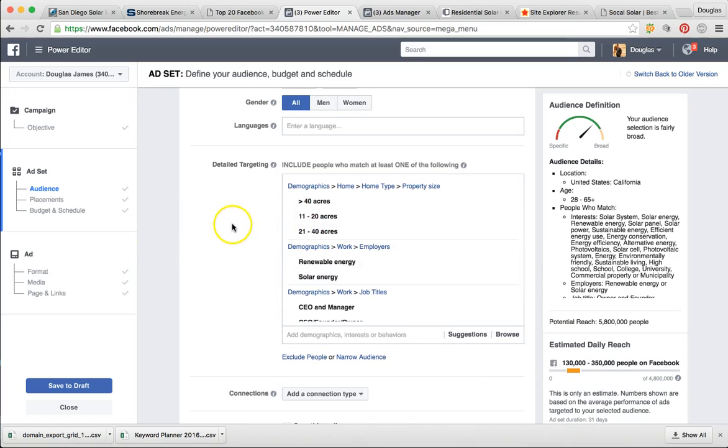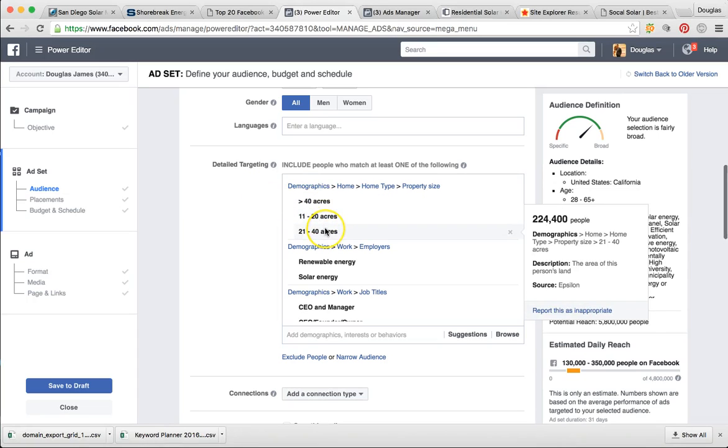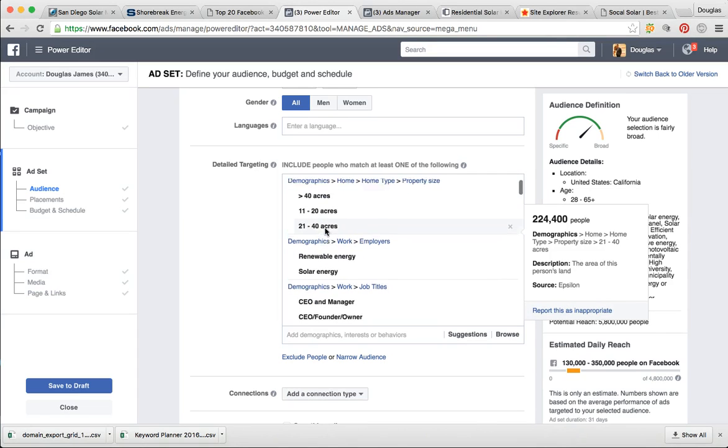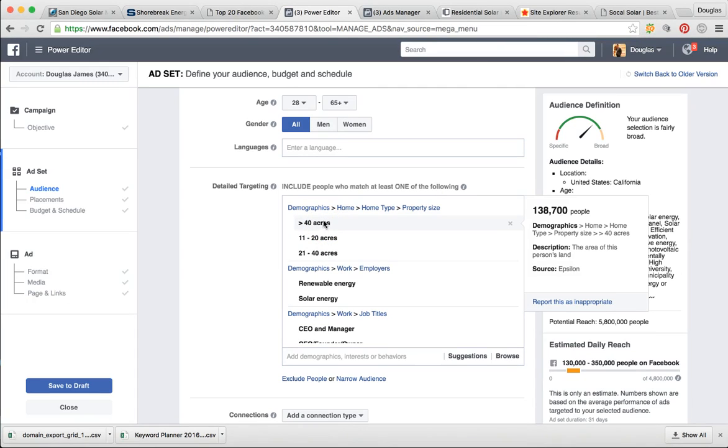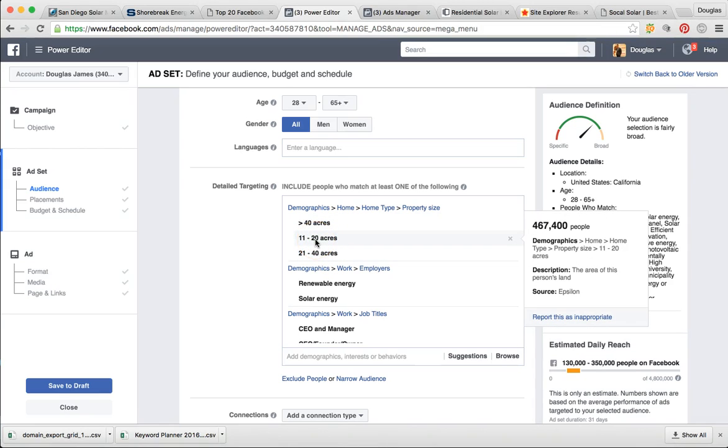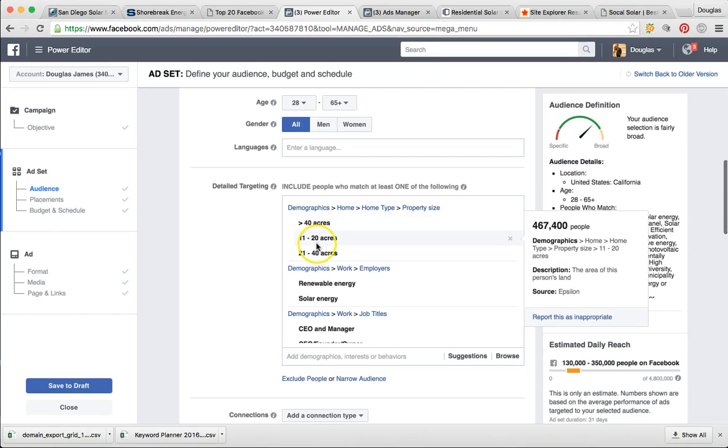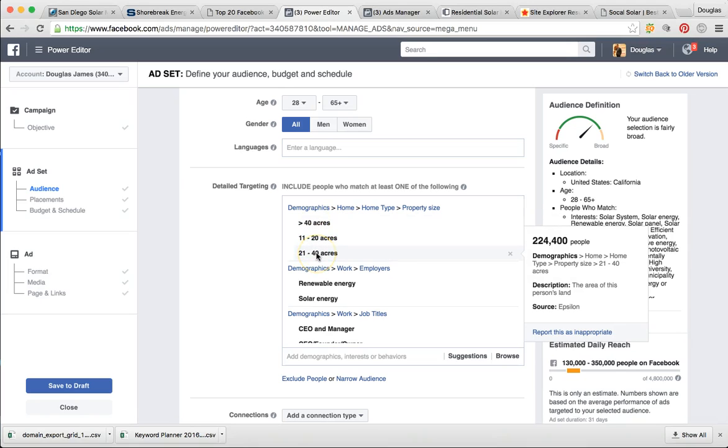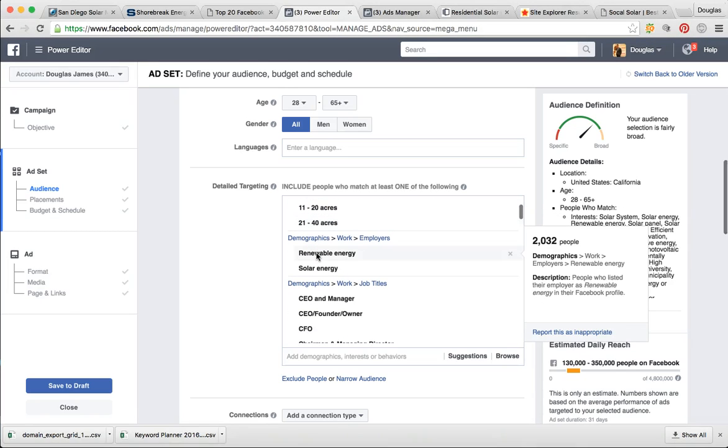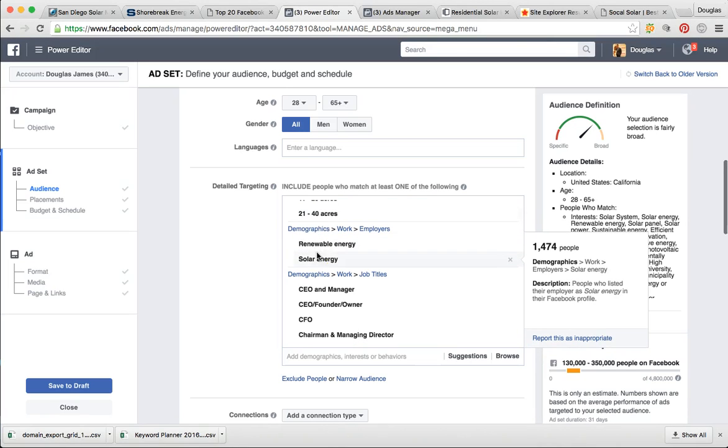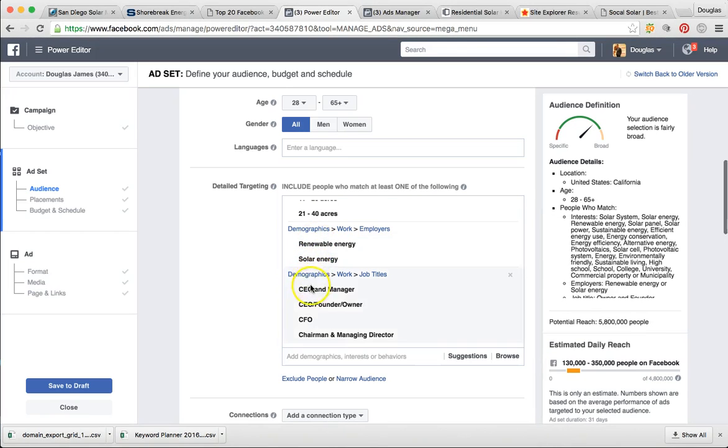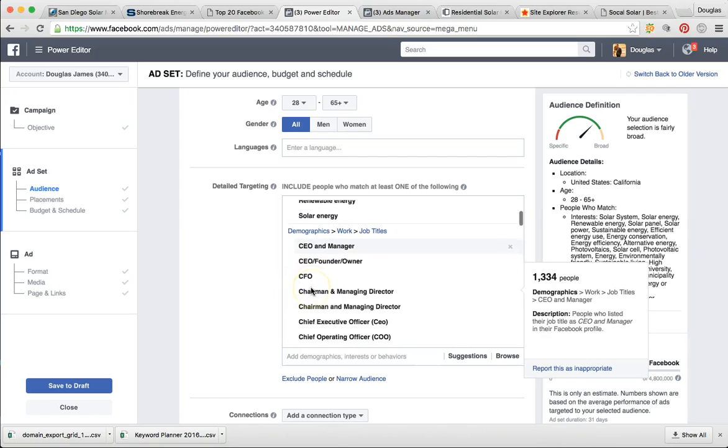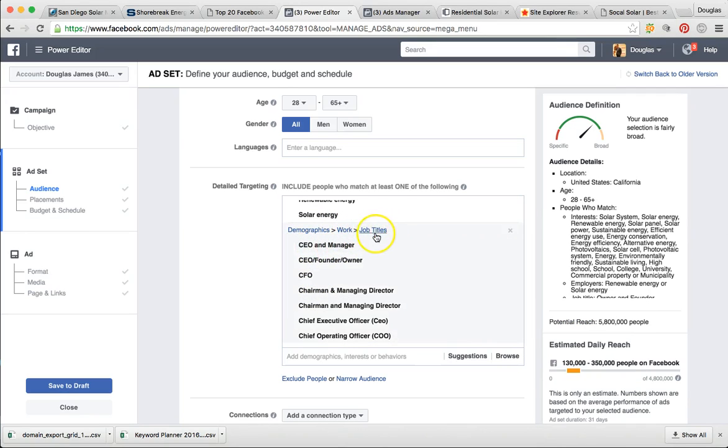And then here's where the good stuff happens. This is the keyword targeting and demographics and interest that we're targeting. The first thing we started with is landowners. I've targeted out people that owned greater than 11 acres of land. Facebook tells us how many people are in those categories that actually own that amount of land. People that are interested in renewable energy, solar energy.